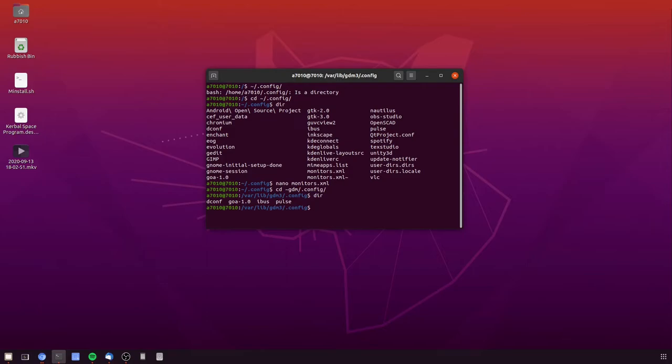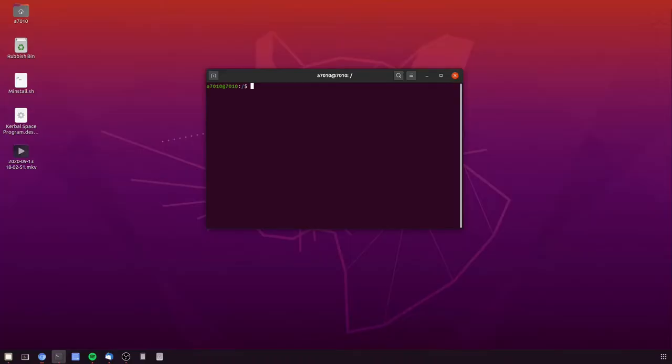So basically what we need to do is copy the one from the local session or the current session back to the GDM session. So the way we do that, we do a sudo copy.